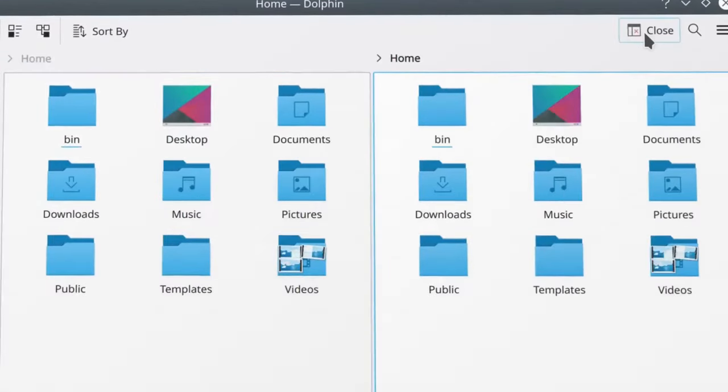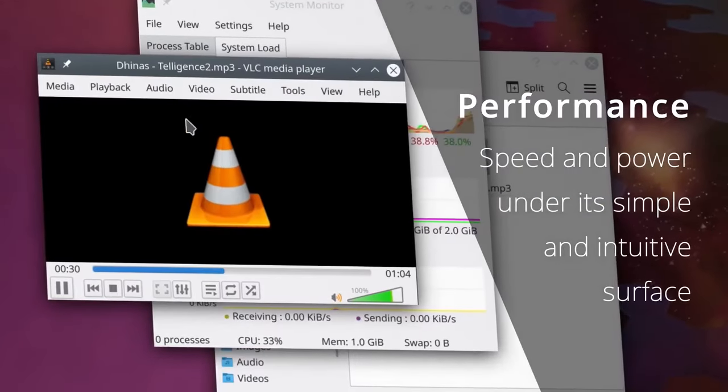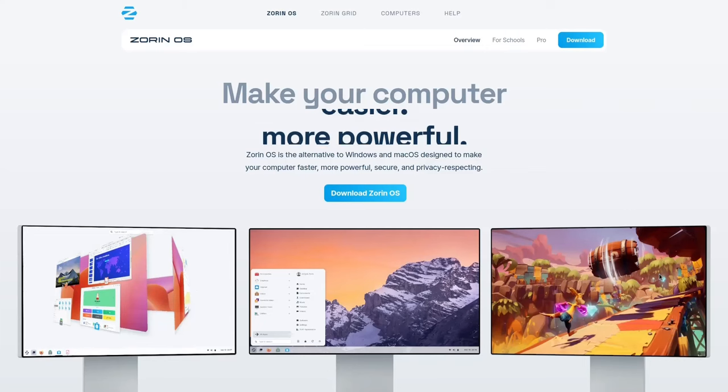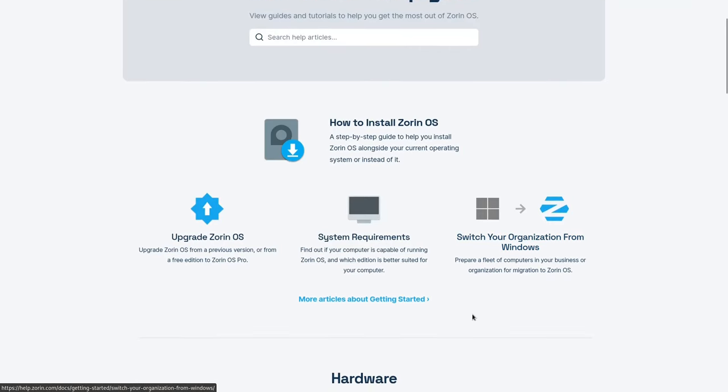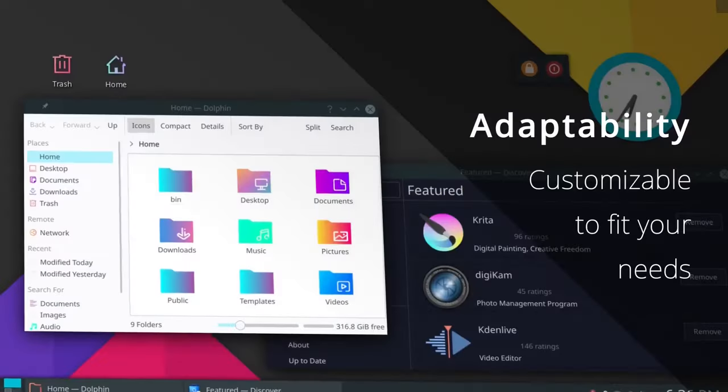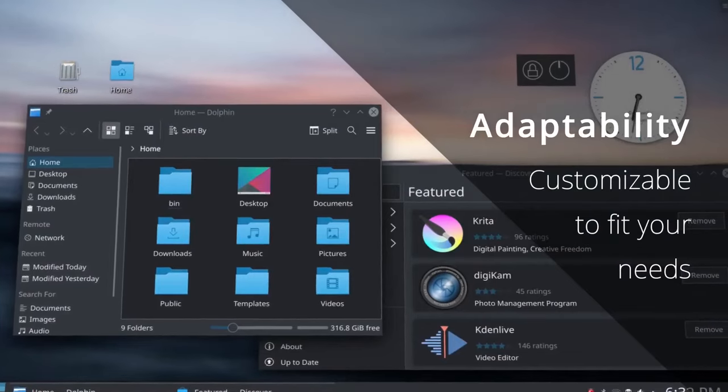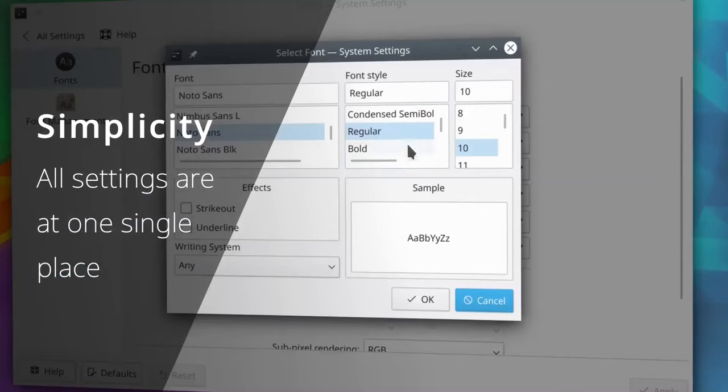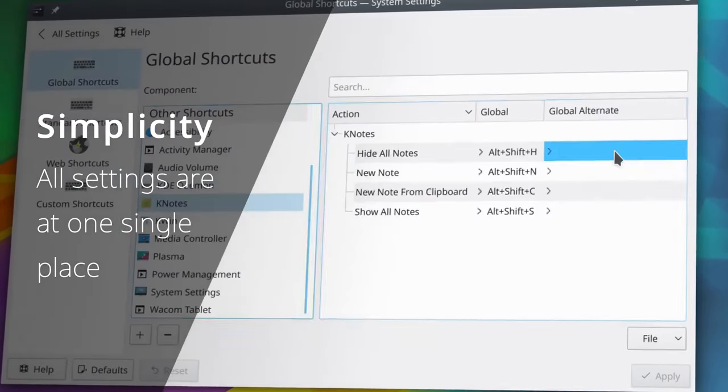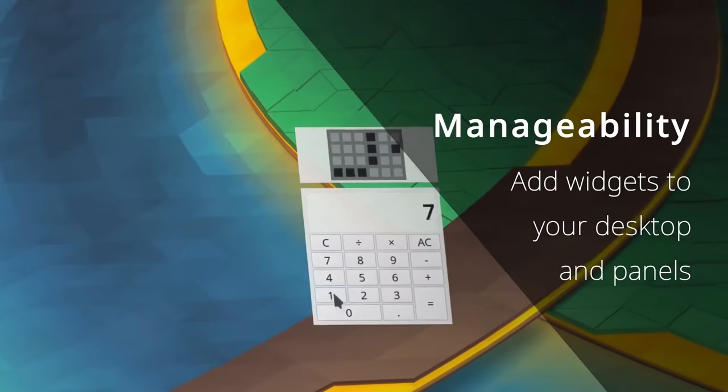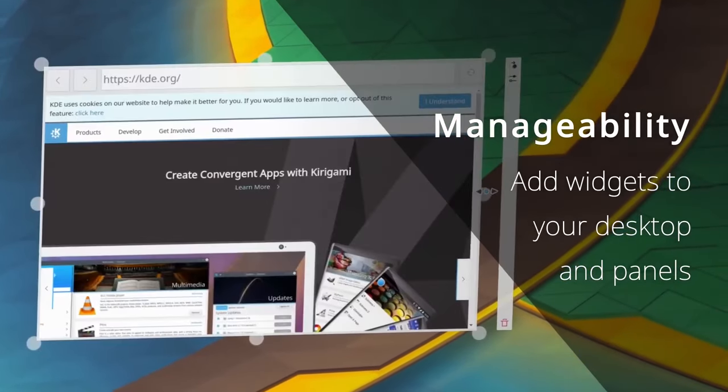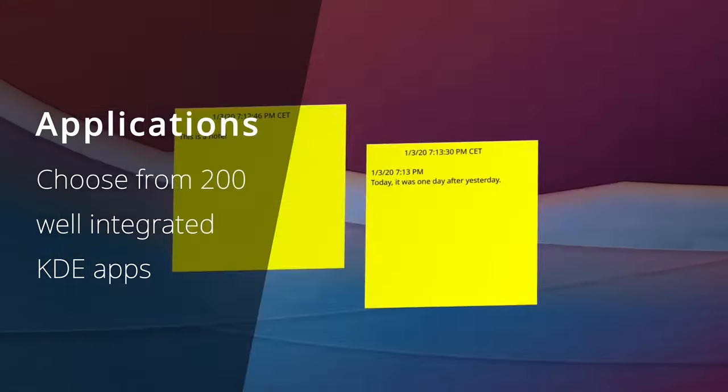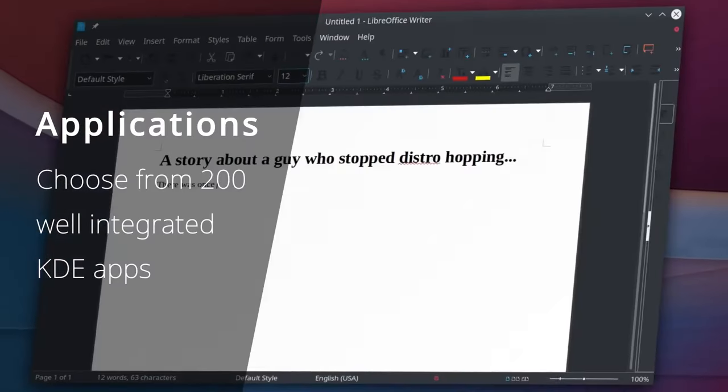On the other hand, these distributions individually come with extensive documentation, making it easier for newcomers to find answers to queries and troubleshoot issues. Starting with user-friendly distros ensures a smoother initiation into the world of Linux, allowing you to gradually accustom yourself with the distinctive features and functionalities of these free and open-source operating systems.